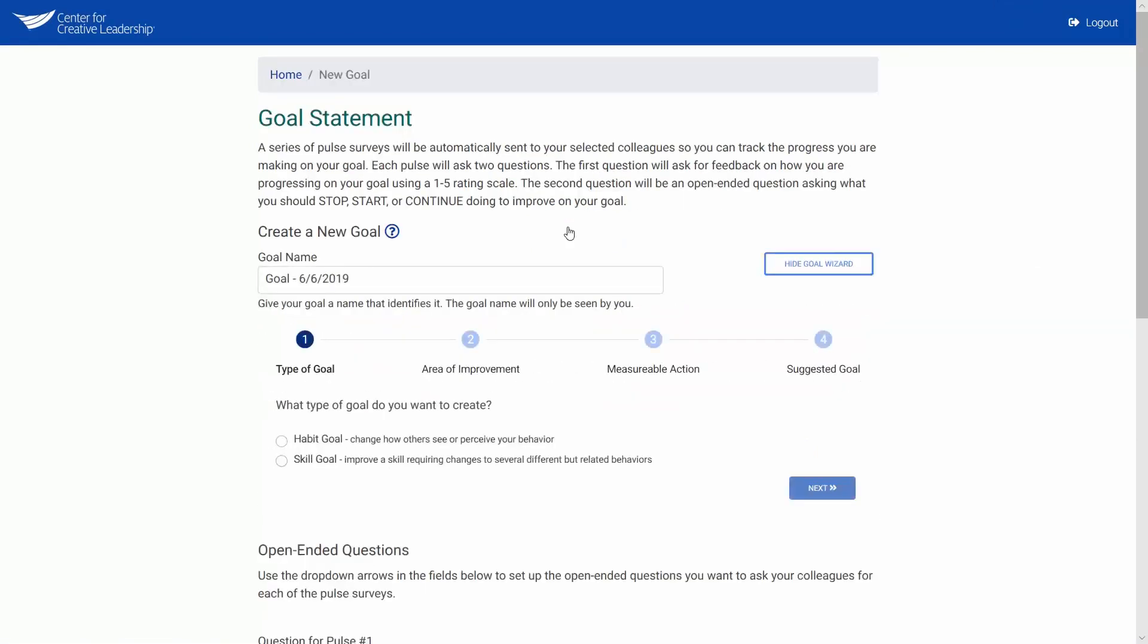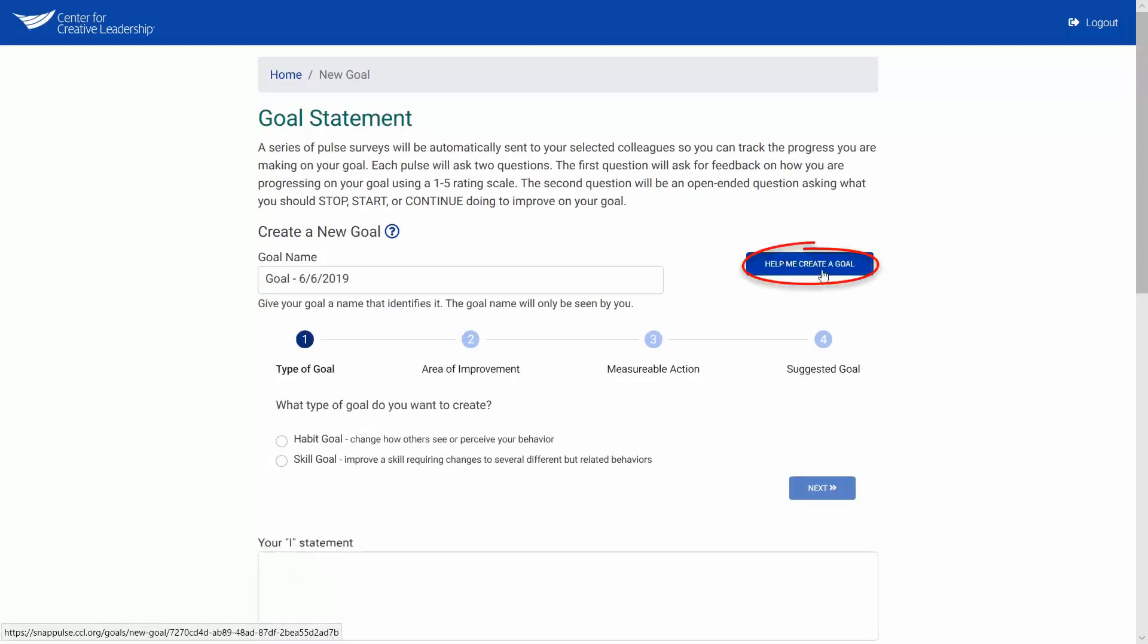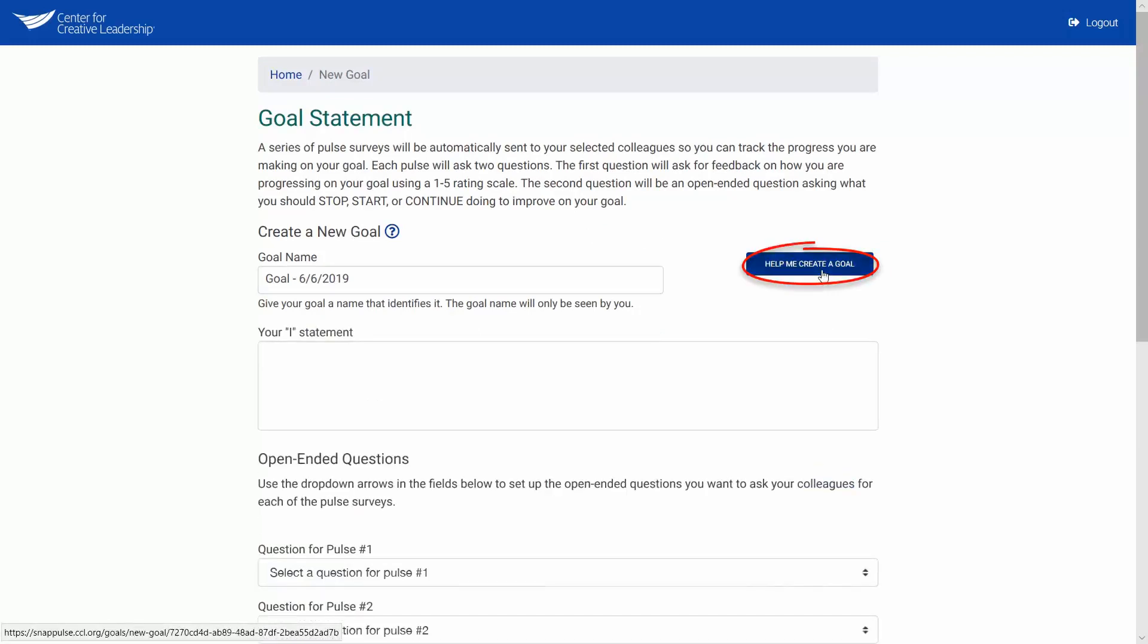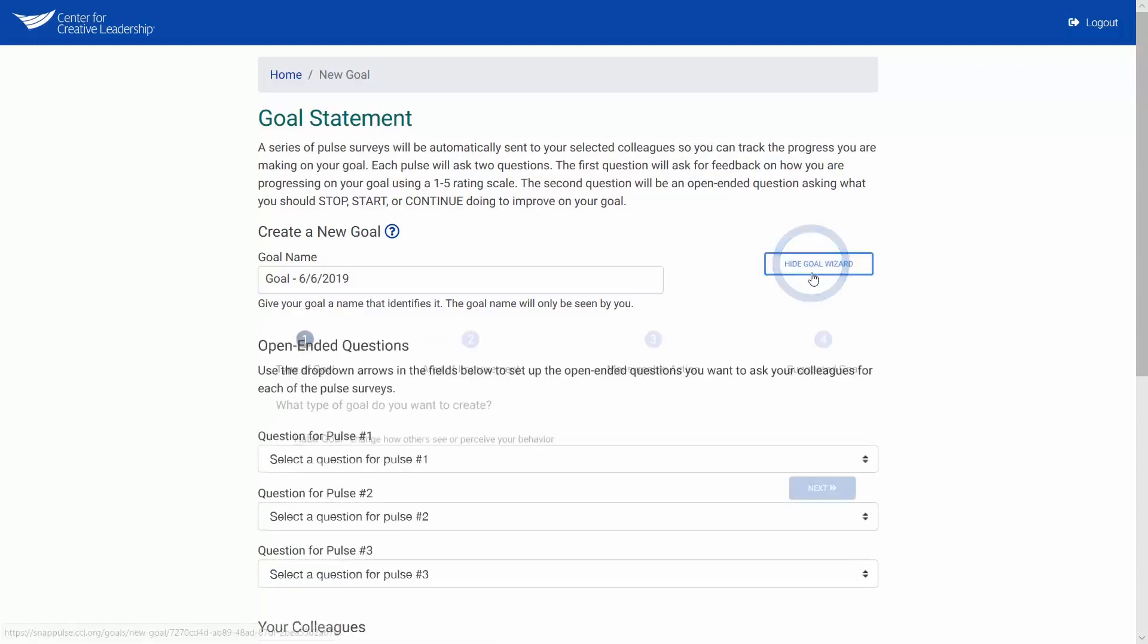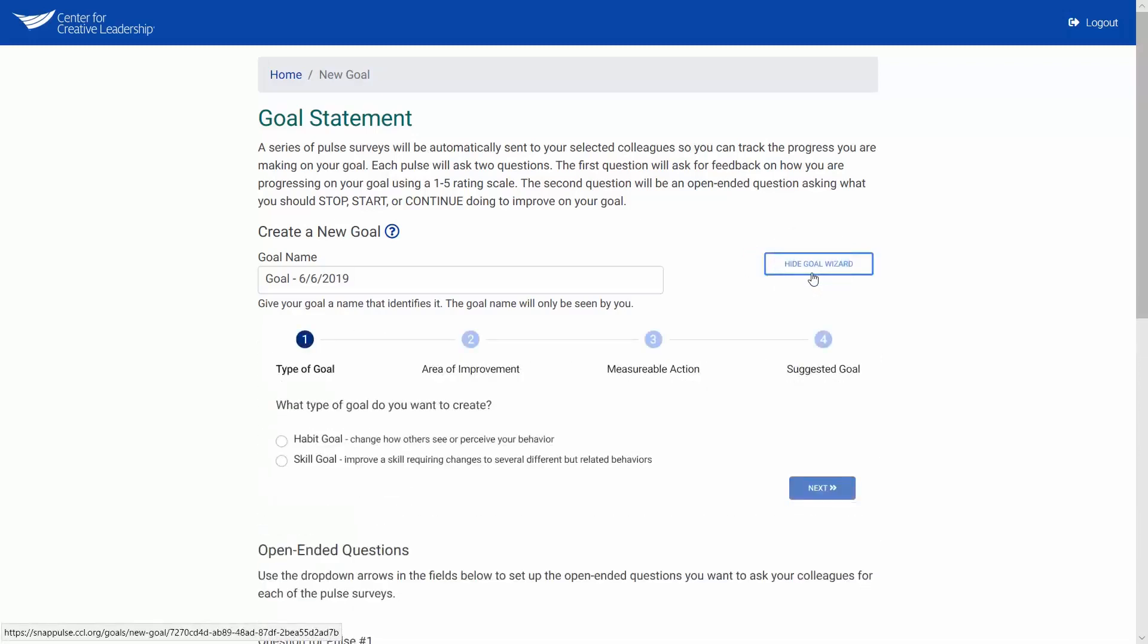If you see the Hide Goal Wizard button when you land on the New Goal page, you're set. You don't need to do anything. If you do not want to use the Goal Wizard to create your goal statement, click the Hide Goal Wizard button. We recommend using the Goal Wizard when creating a new goal.